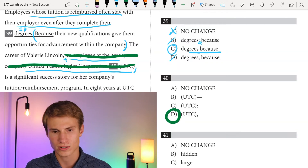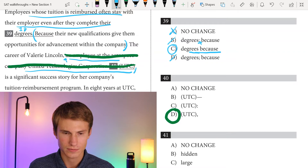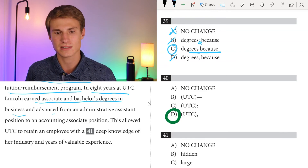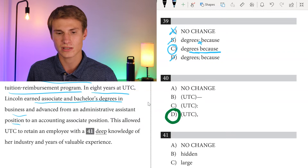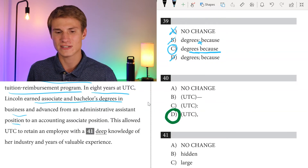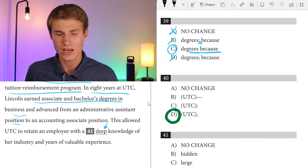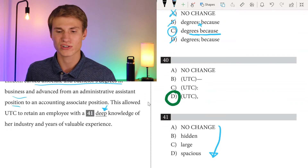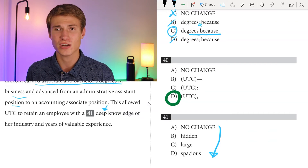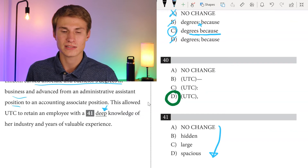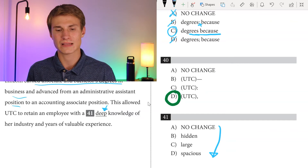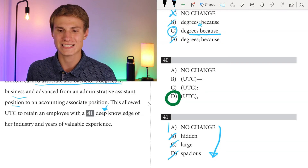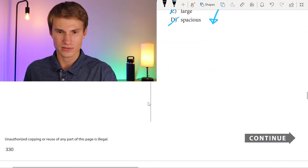For question forty-one, in eight years at UTC, Lincoln earned associate and bachelor's degrees in business, advancing from an administrative assistant position to an accounting associate position. This allowed UTC to retain an employee with deep knowledge in her industry and years of valuable experience. For the word choice question — she has 'deep' knowledge. We wouldn't say 'hidden,' 'large,' or 'spacious' knowledge. We would say 'deep knowledge in her industry.' The answer is A. That's a word choice question.